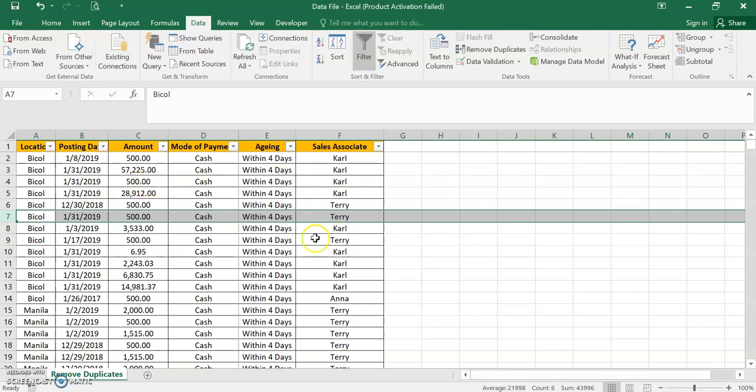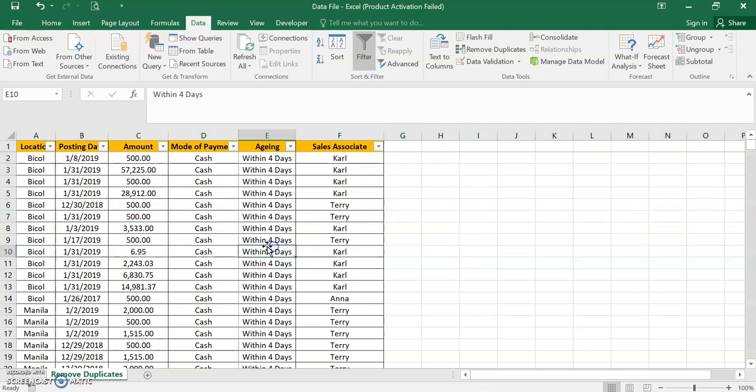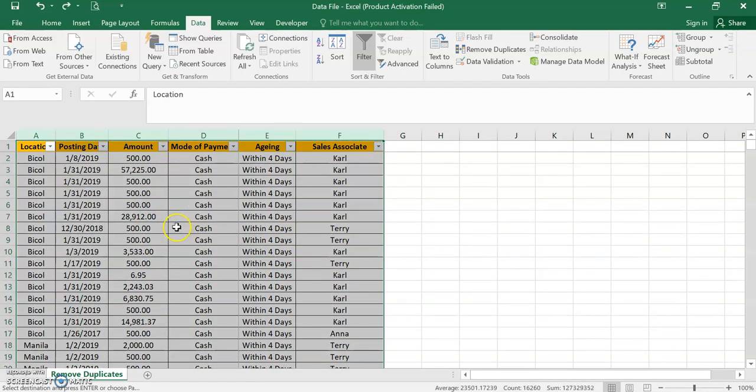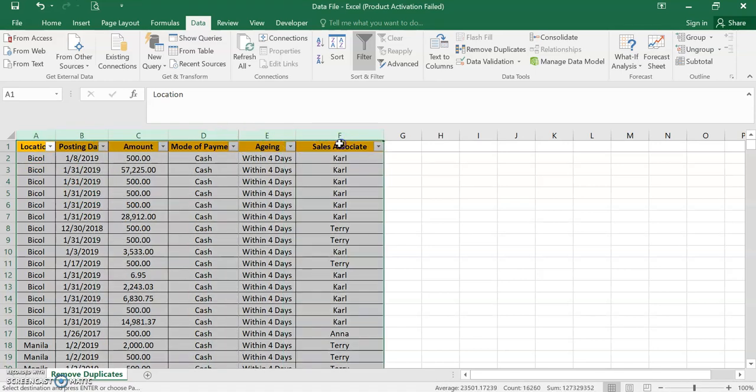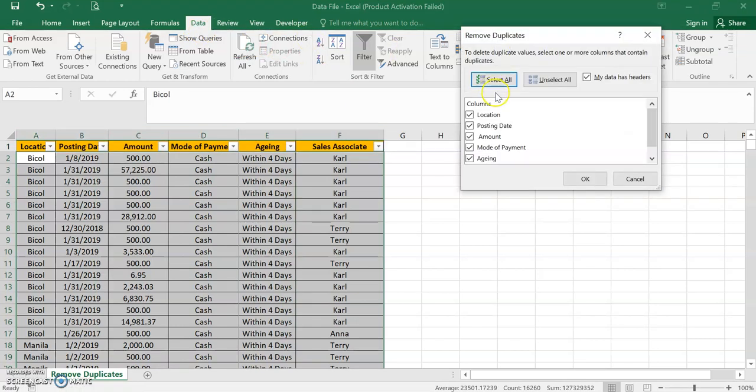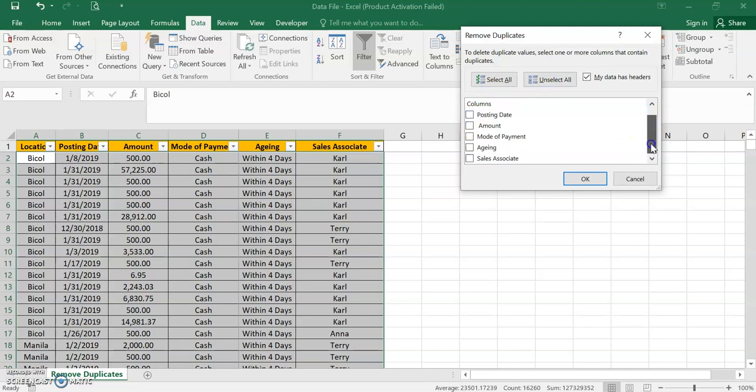So this is a combination of all the columns. Now let's try to, we'll just undo it. Control Z. We will try to remove the duplicates in location and sales associate only. So let's highlight again all, go to Data, go to Data and then Remove Duplicates, unselect all, and then choose only location and sales associate.